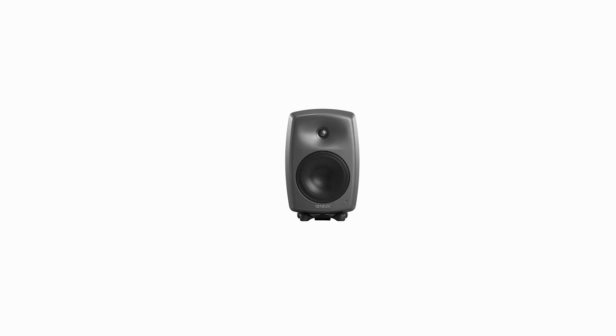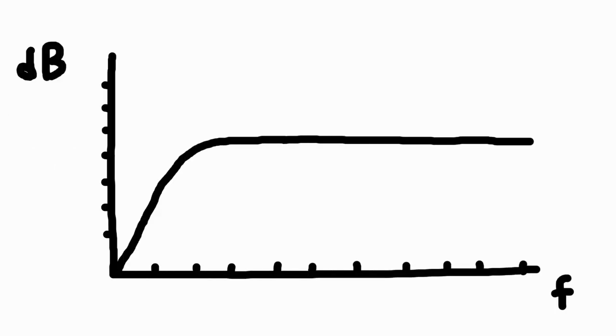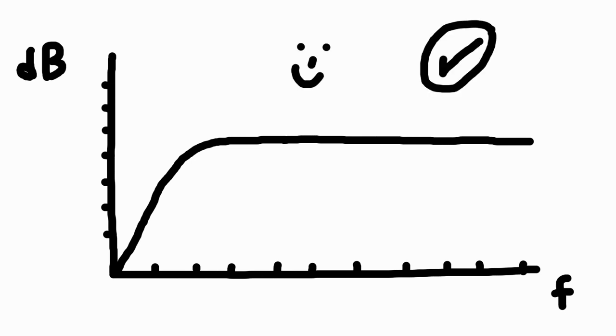A studio monitor should be linear, so all frequencies must be balanced. A look at the technical data and the frequency response shows our studio monitor can do that. Perfect.